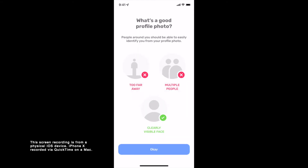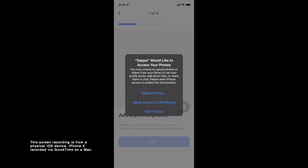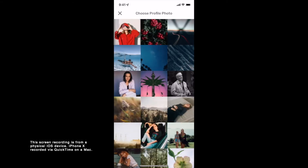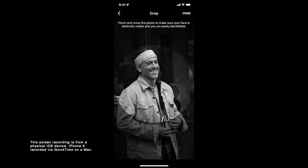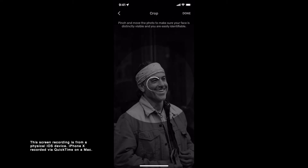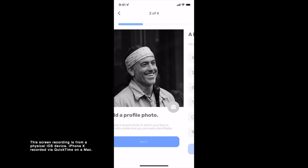Tap on the camera icon to choose a profile photo. You can either choose to take a photo or choose a photo from your library. When prompted by the operating system, make sure to allow access to proceed. Once you have chosen or taken a photo, pinch and move the photo to make sure that your face is clearly visible so that others in the real world can easily identify you. If your face isn't visible, your photo will not be accepted.